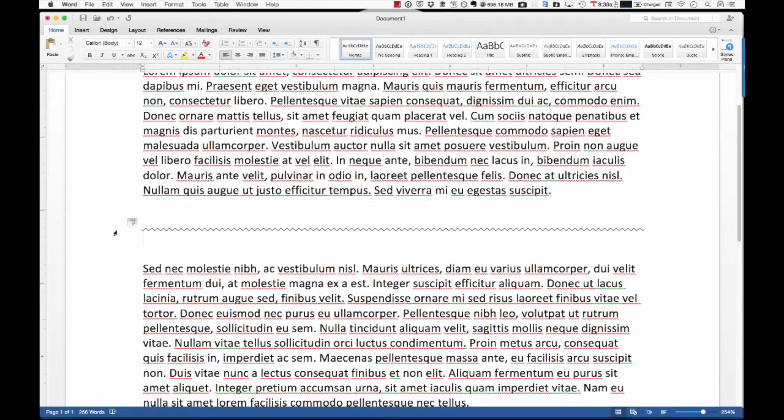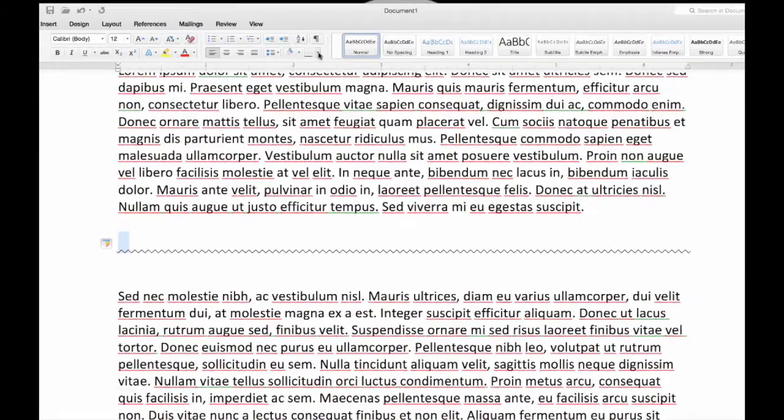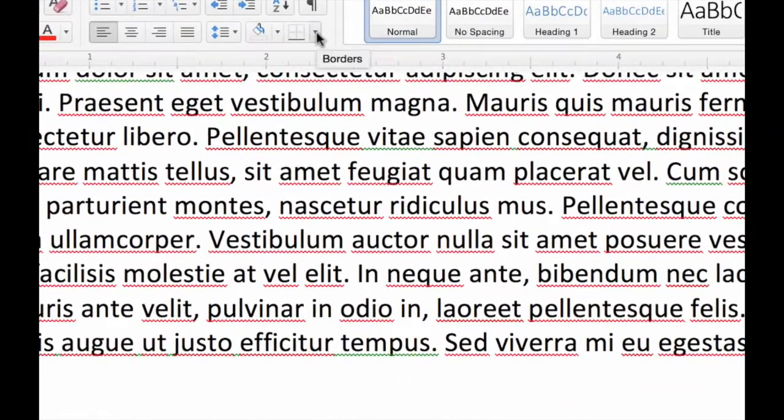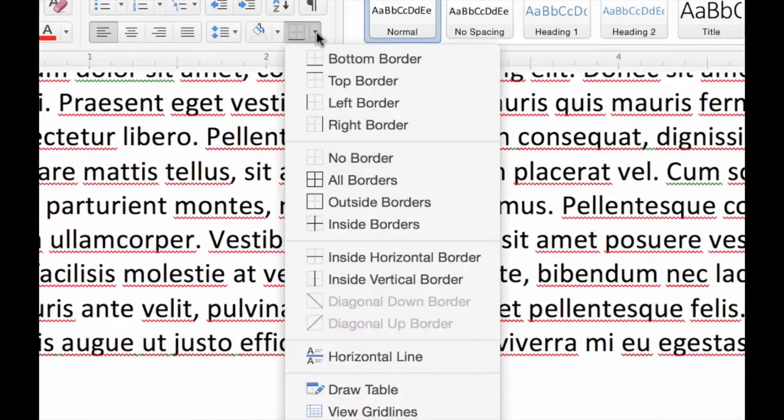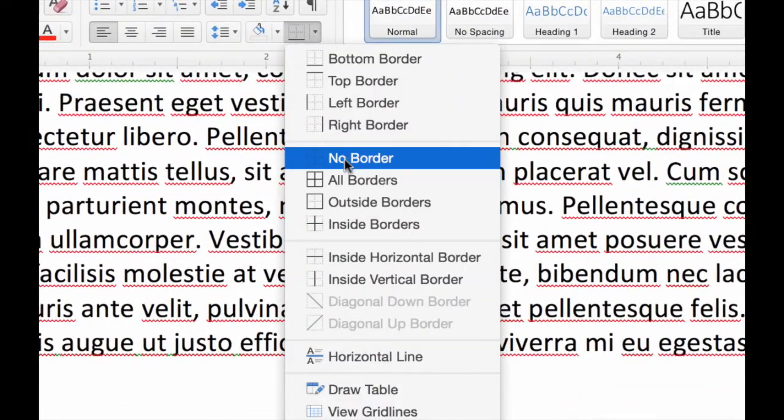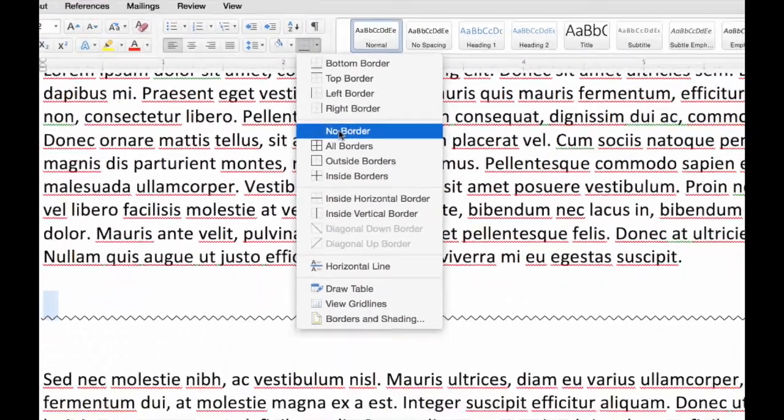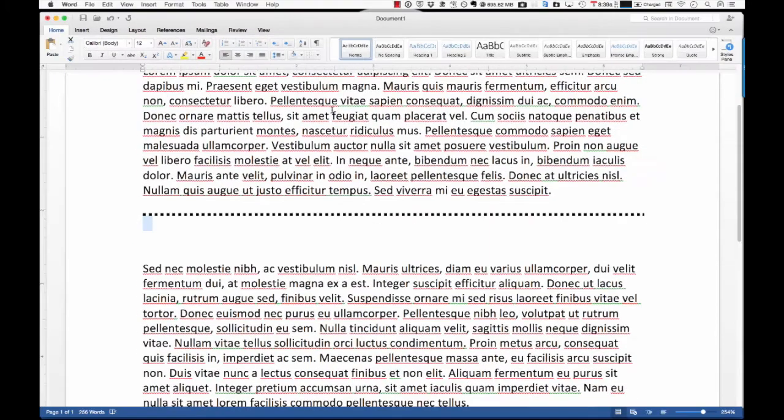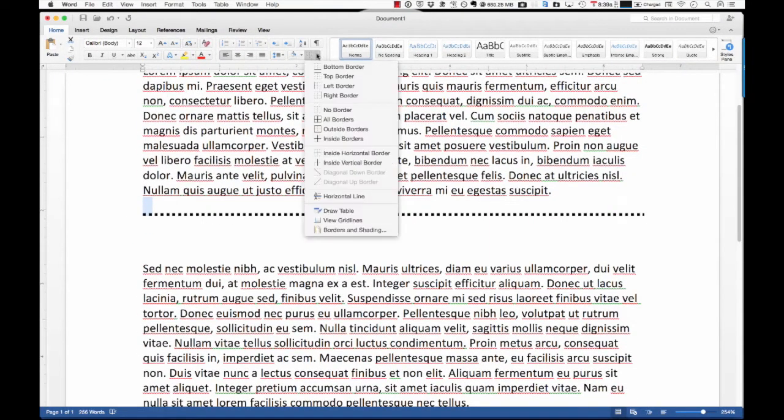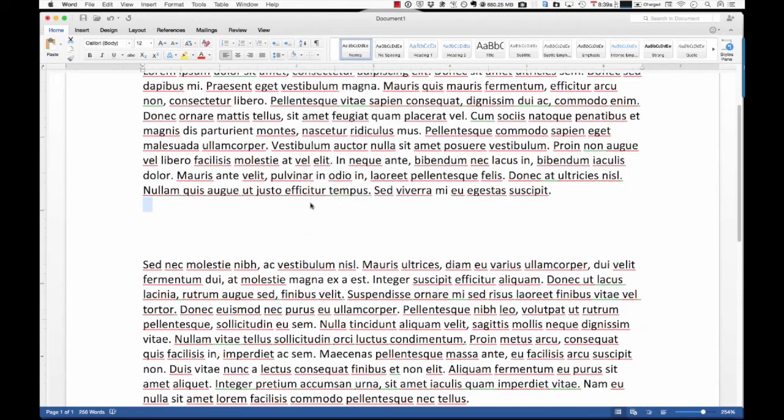So, another way that you can remove it, and this is pretty easy, is highlight that, go up to your borders option box, and then just click No Border, and it'll go away. And this is the one from before. You can do the same thing. Just go over here, do No Border, and it goes away.